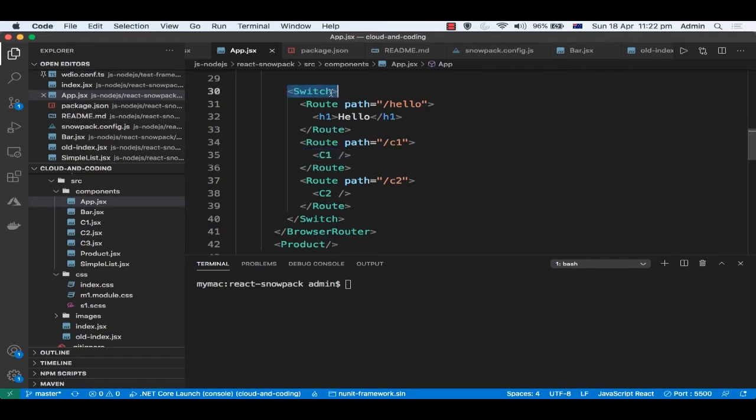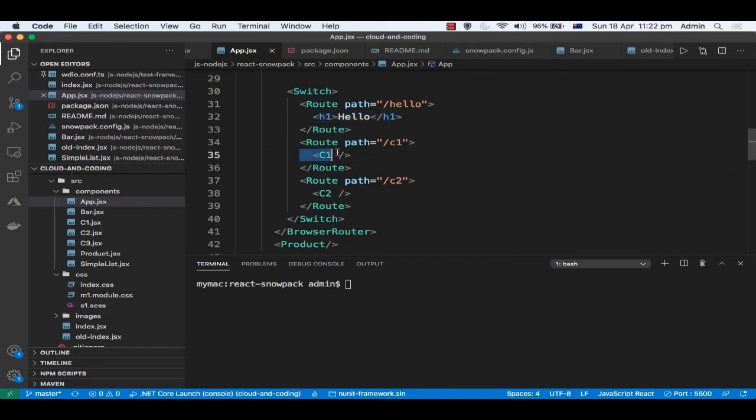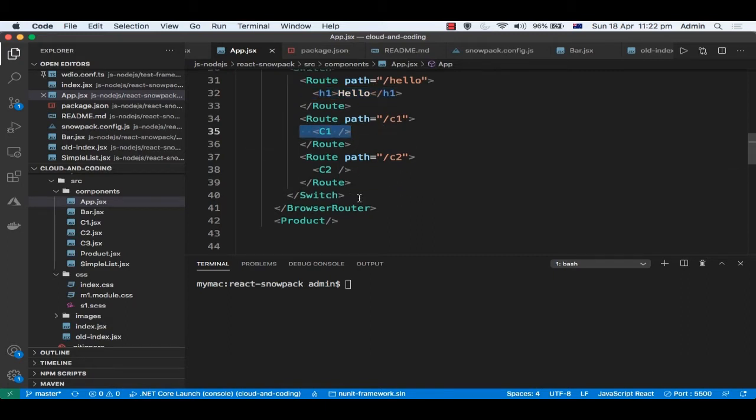Using this switch JSX expression, I can switch between different routes. It depends upon what URL path is there. If the URL path ends with /hello, this component will be rendered. If it's c1, then this component will be rendered, and so on.